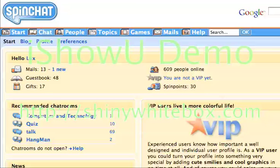One day. One man. One spin chat. One new mail. 27 dialogues. Lux Productions presents an epic tale of a guy turning off his private dialogues.